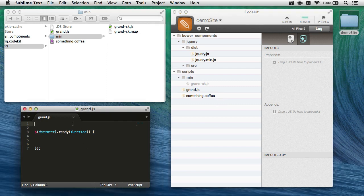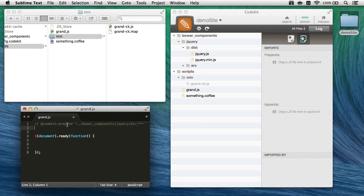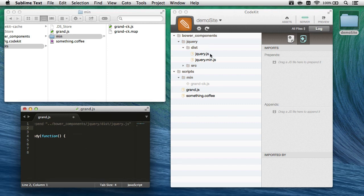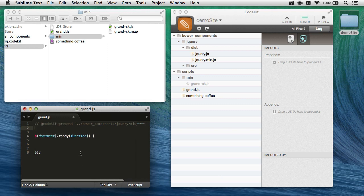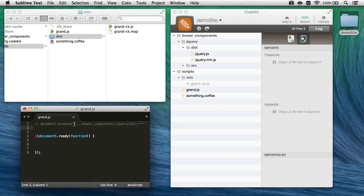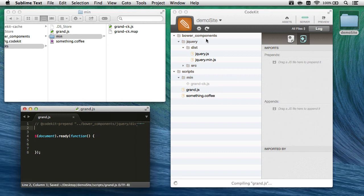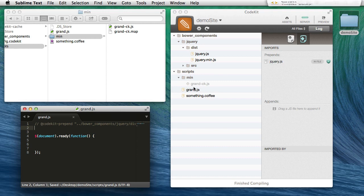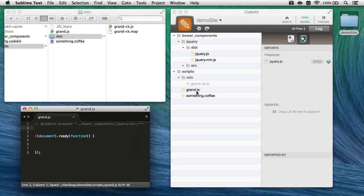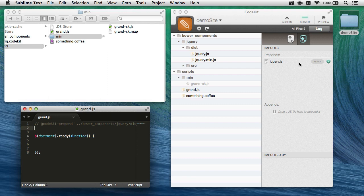So if I come into grand.js here and simply paste this statement, at CodeKit prepend, and then the relative path from this file to wherever the file that I want to import is. Now notice that I've commented this out because it's not valid JavaScript, but CodeKit is still going to see this line when it saves the file, and it will still bring in jQuery and prepend it to the beginning of grand.js, just like it did when I did this with drag and drop.